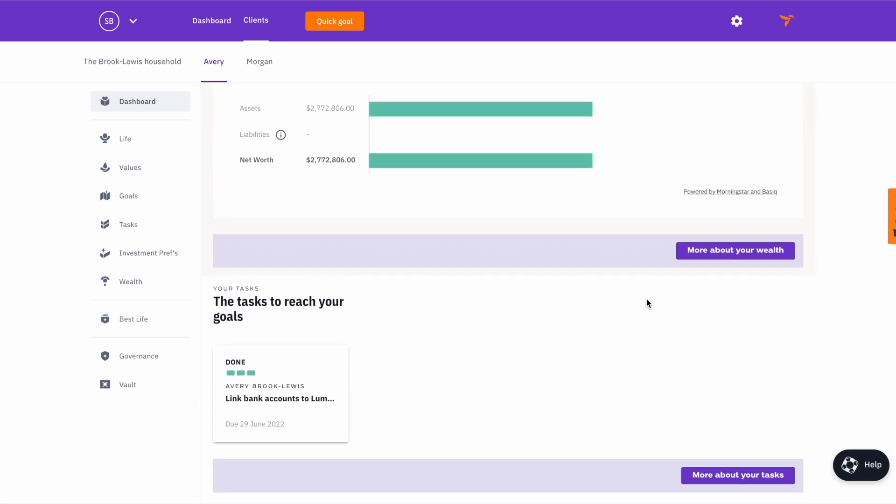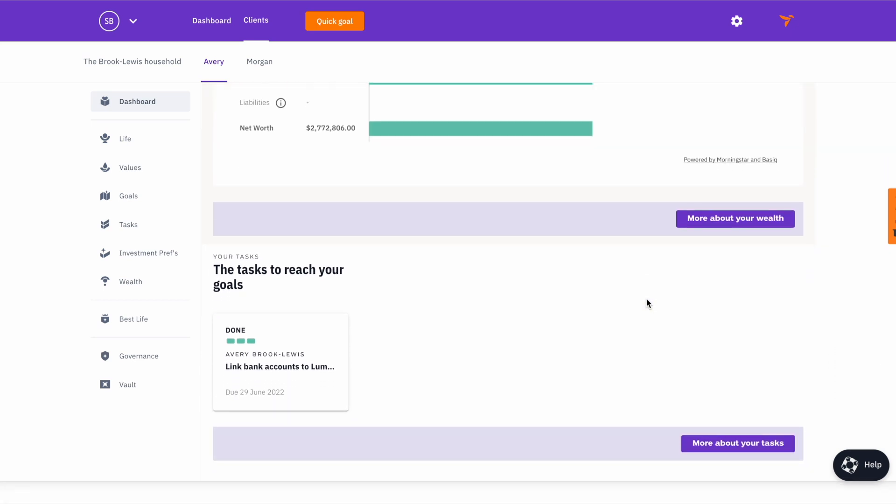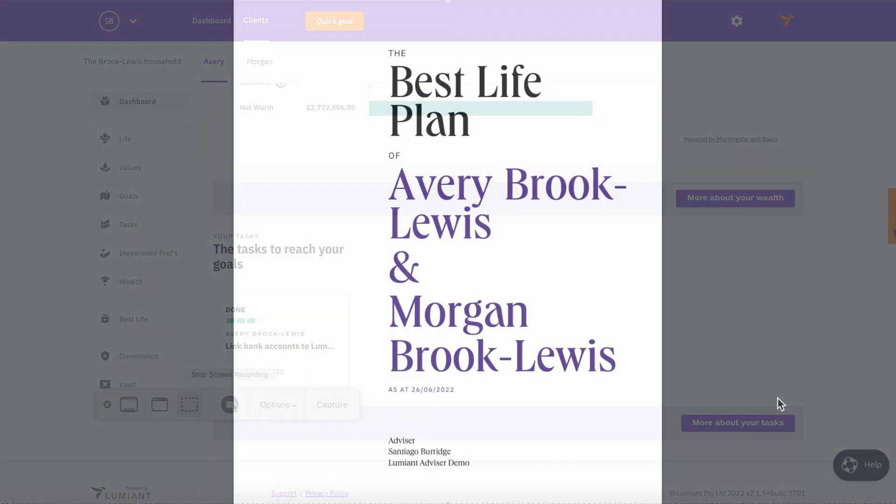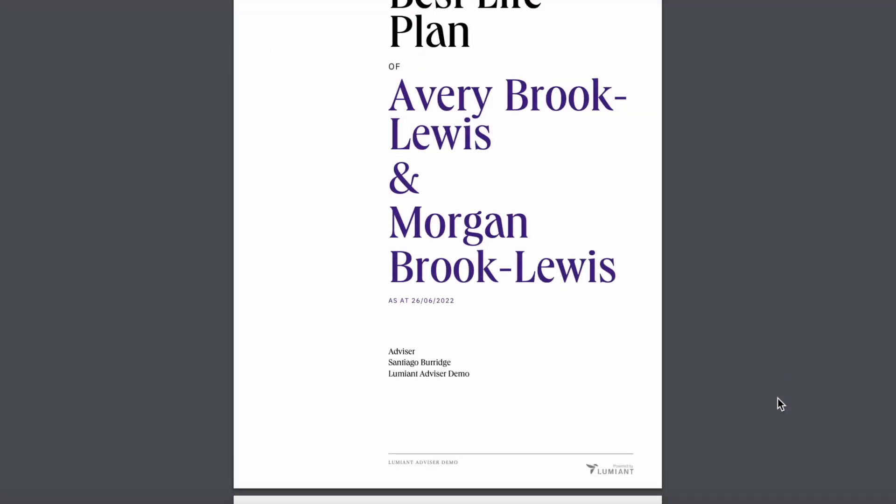Clients can log in, check on their progress, align their choices to their values and track how they are going towards living their best life.